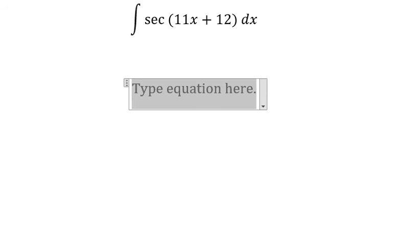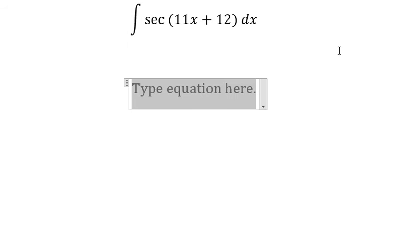Hello everybody, so today I will talk about calculus. The topic today is about integration, so now I will show you the answer.